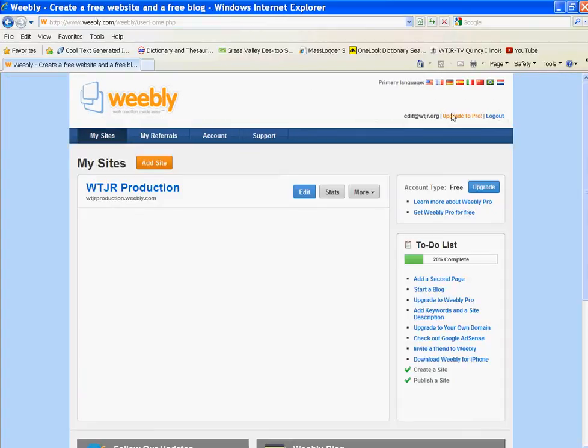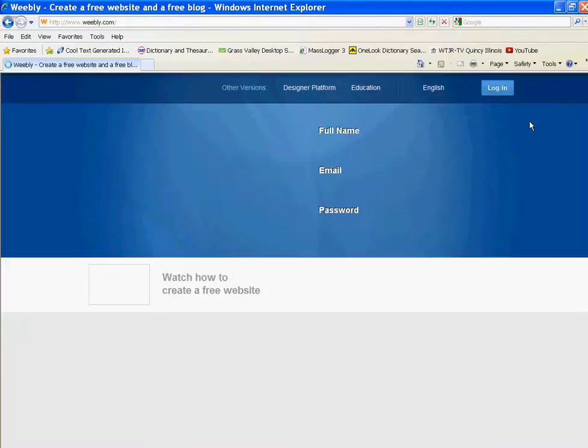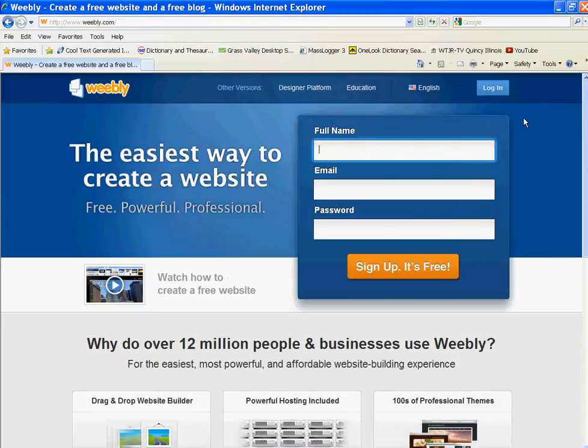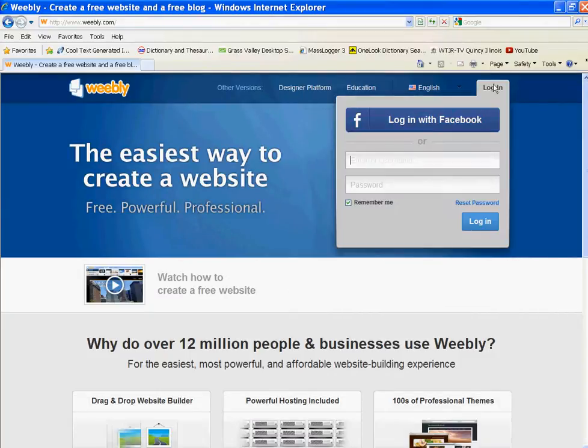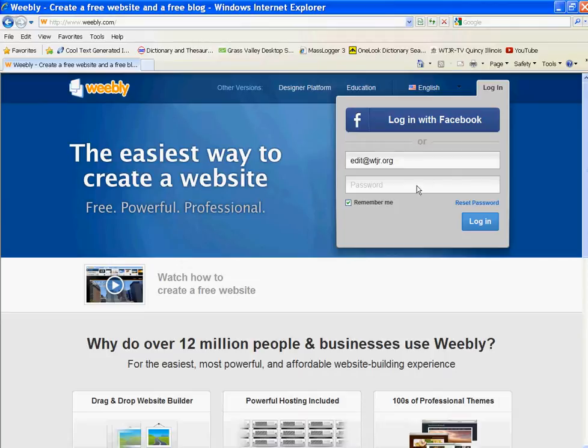And see, it says you're logged in here and you can log out. Now, every time you go here, you can just log in and click remember. So you just put your email, edit at wtjr.org, then I'll put my password, and log in.